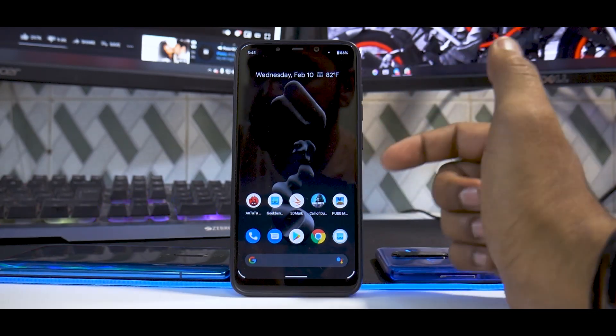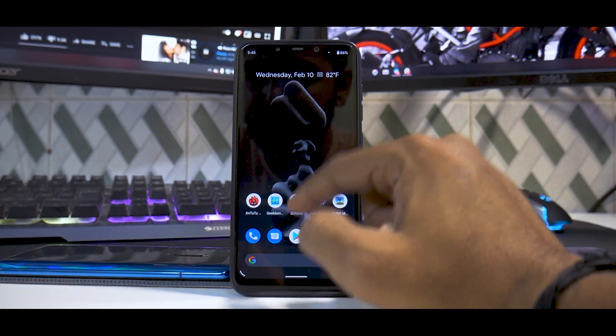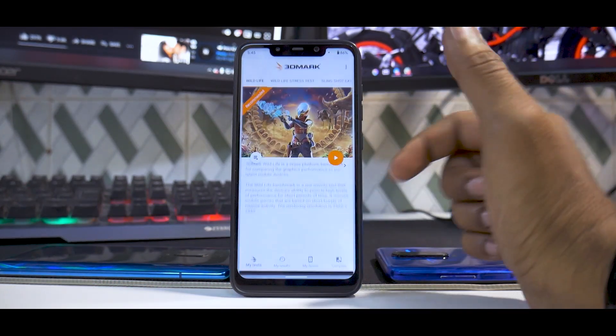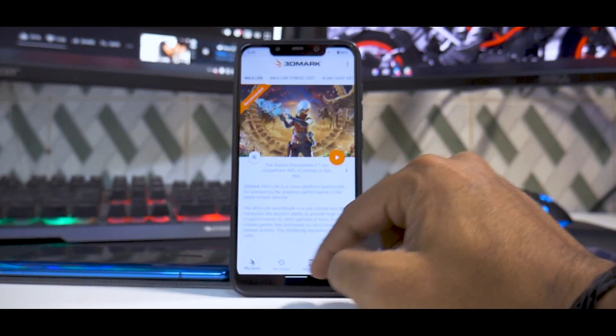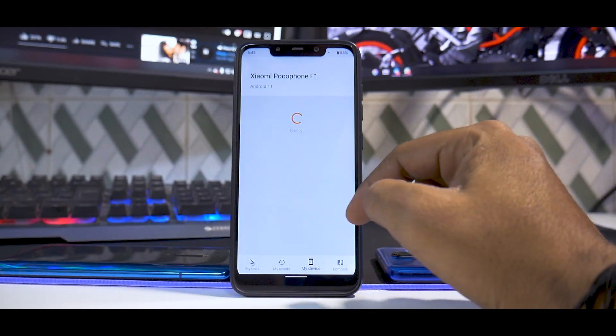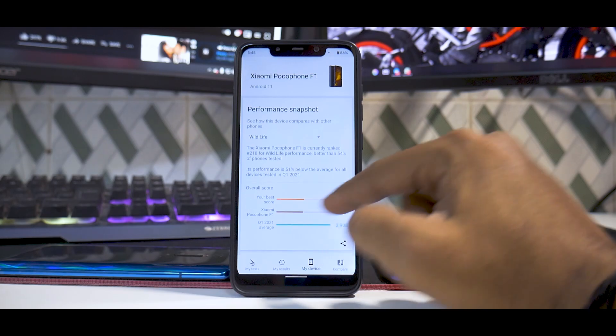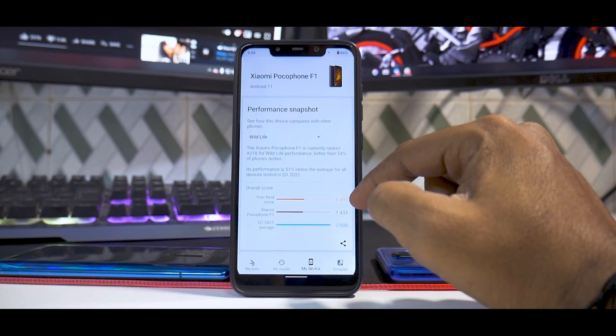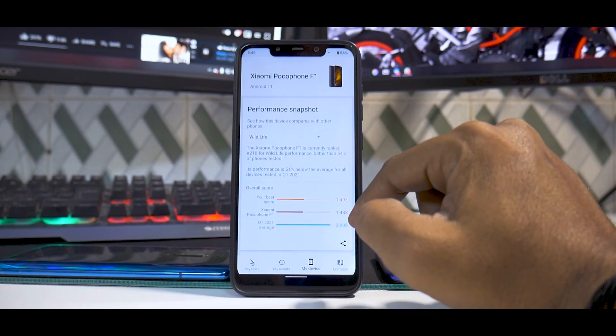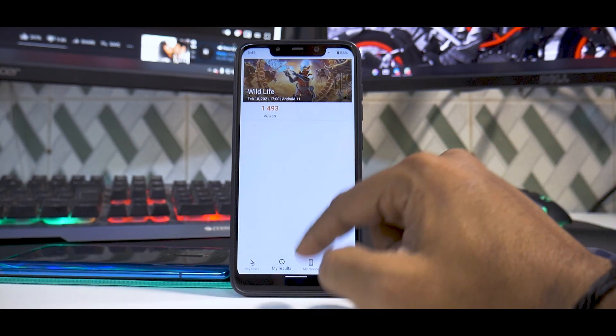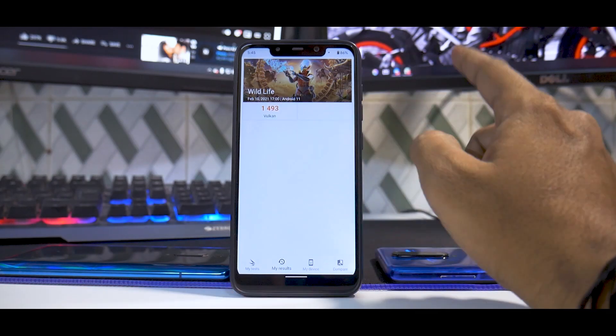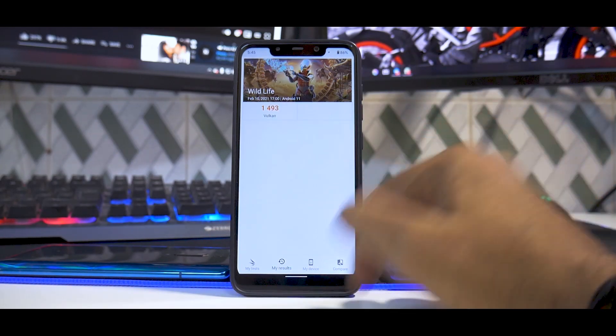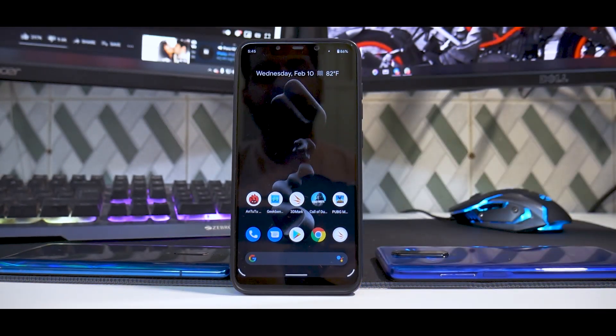Then you have 3DMark as well. If you talk about my device, this is all the detail you'll get. Your best score is 1493, average score is 3000. This is the Vulkan API run that we had done.